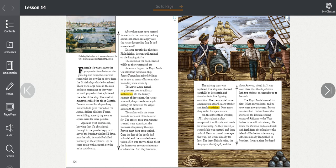Decatur brought his ship into Philadelphia, its guns still trained on the British Active. The crowd on the dock cheered wildly as they recognized the American flag on the Royal Lewis. On board the victorious ship, James Forten had mixed feelings as he saw how so many of his comrades were wounded, some mortally. The Royal Lewis turned its prisoners over to military authorities. On the 27th of September, the Active was sold. The proceeds were split among the owners of the Royal Lewis and the crew. The sailors with the worst wounds were sent off to be cared for. The others, their own wounds treated, were sent about the business of repairing the ship. Forten must have been excited. Once the fear of the battle subsided and the wounded were taken off, it was easy to think about the dangerous encounter in terms of adventure, and they had won.